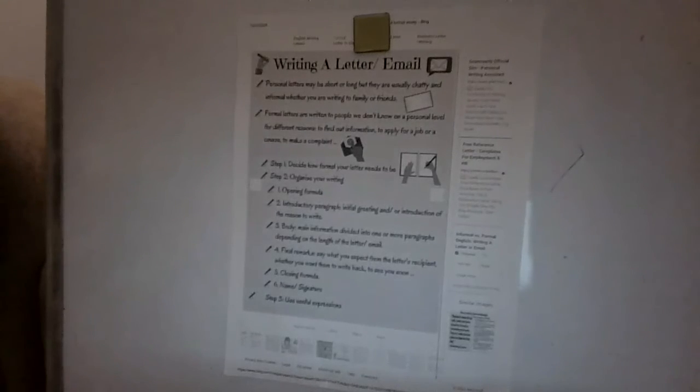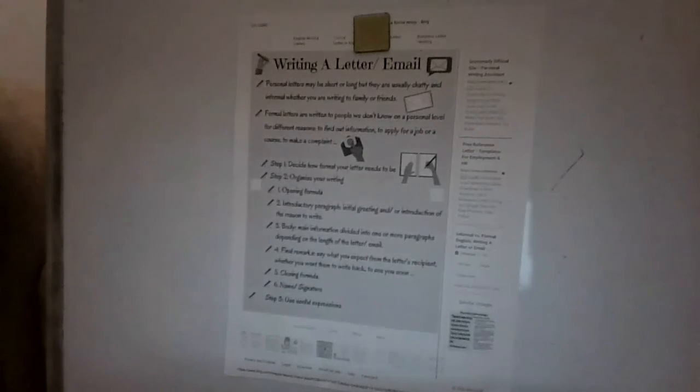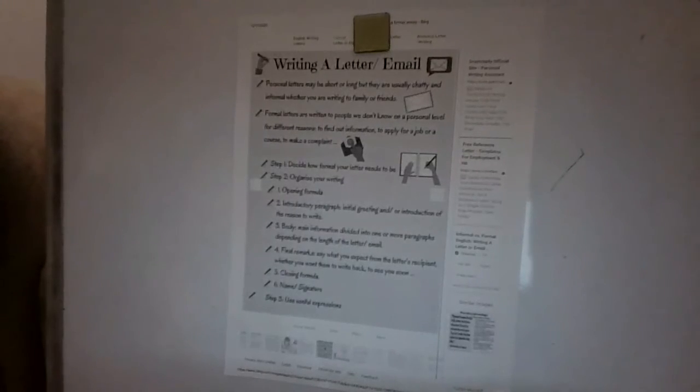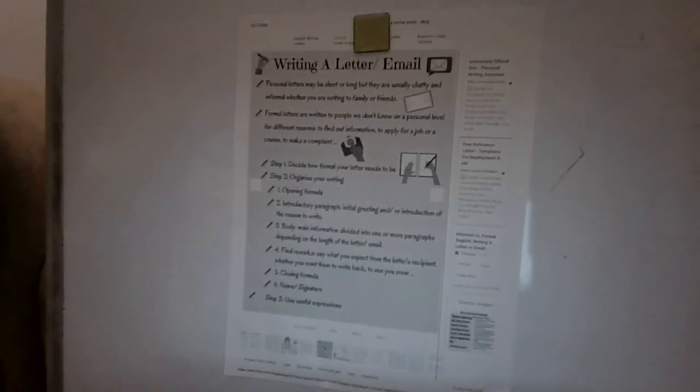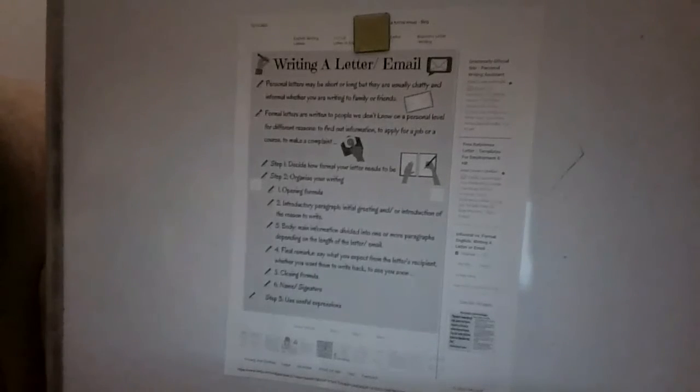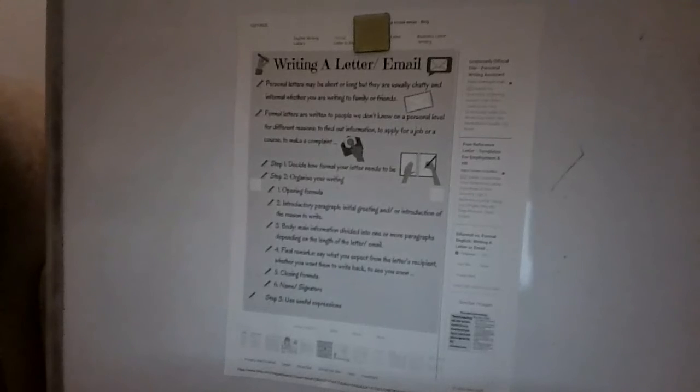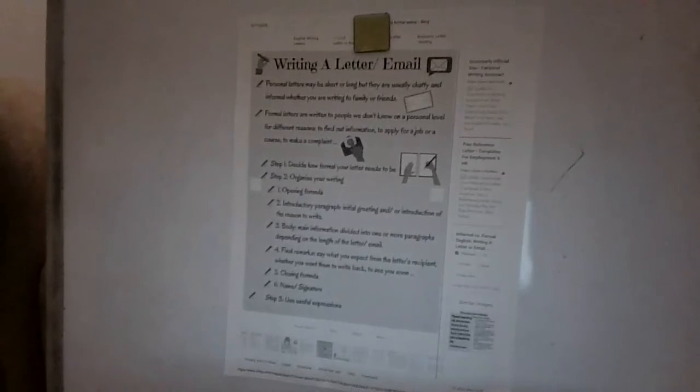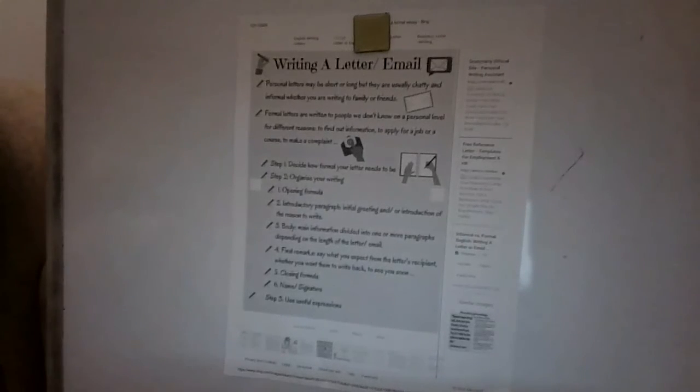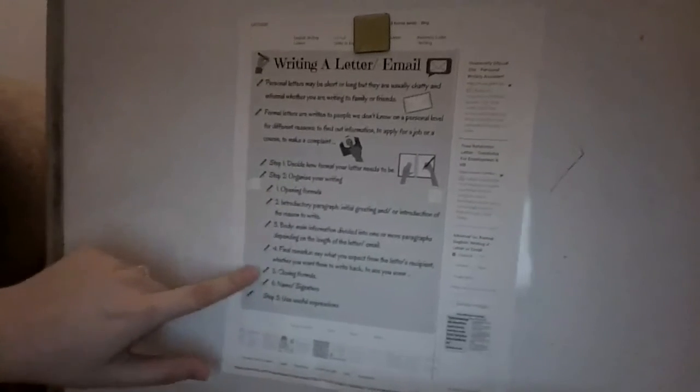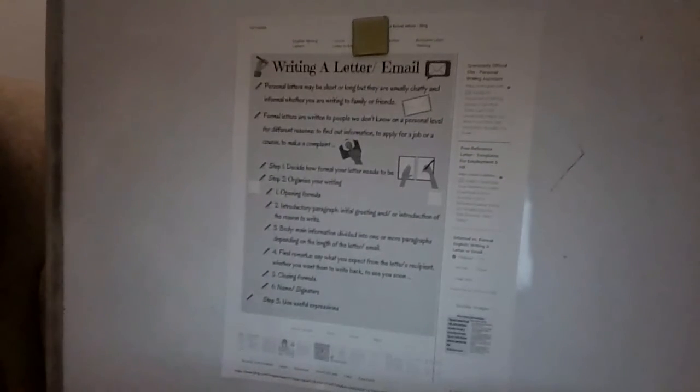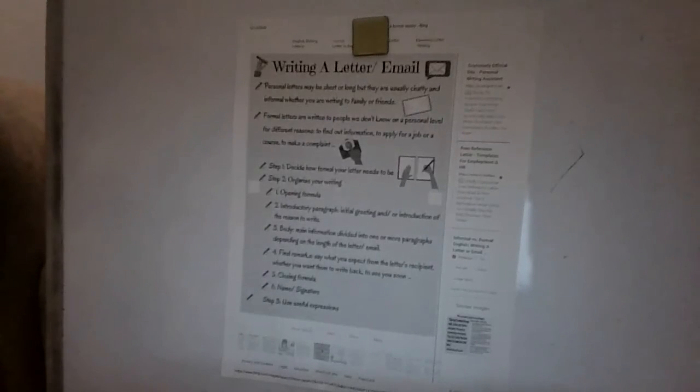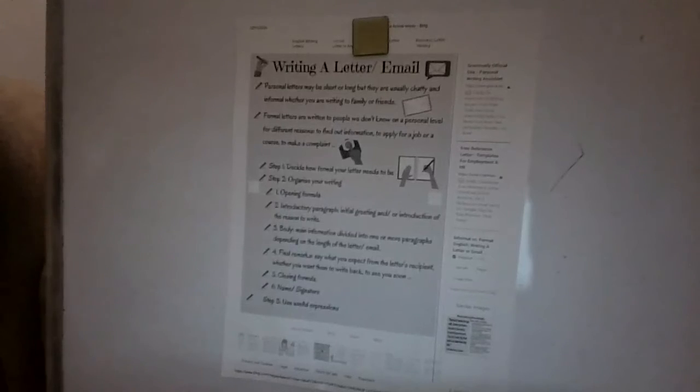The first step you want to do is decide how formal your letter needs to be. Going back and seeing who am I writing to? Am I writing to someone above me? Am I writing to a superintendent? Am I writing to a friend, a family member, a teacher, a co-worker? You want to see how formal that needs to be. If I was to write to a co-worker at work, I'd probably be more chatty and more goofy, more fun because they're my friends. They're not above me. If I was writing to my supervisor, even though I am friends with them, I still would be more professional sounding because they're above me. They have that control.